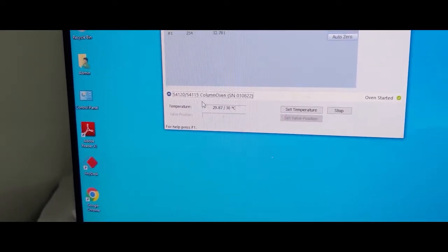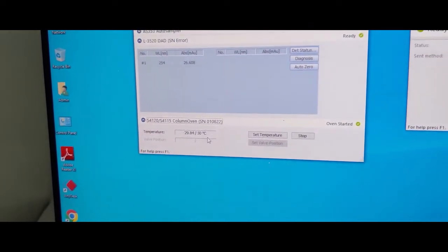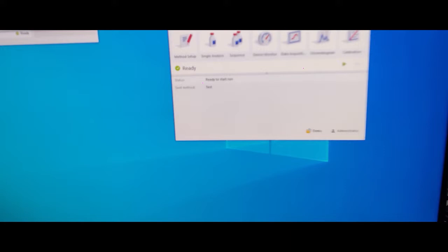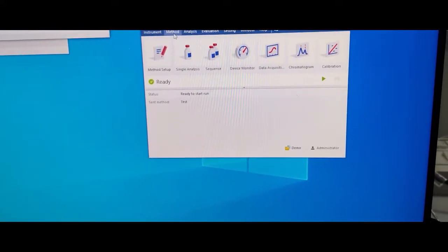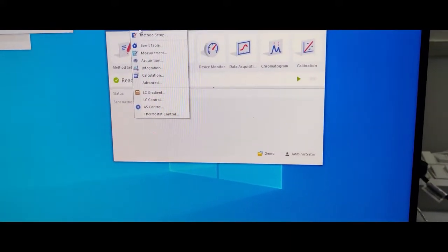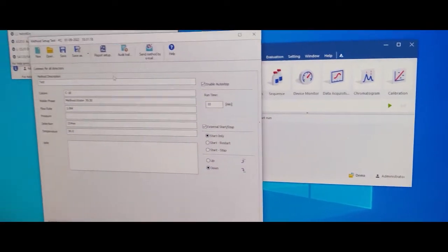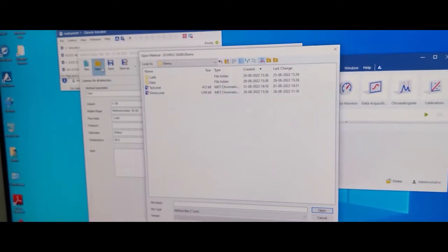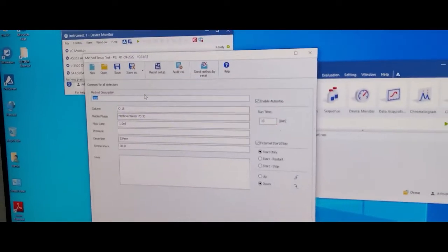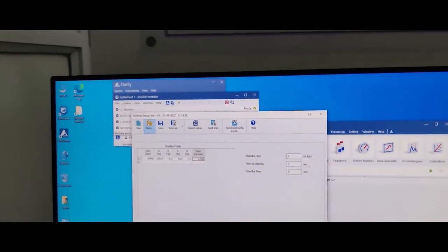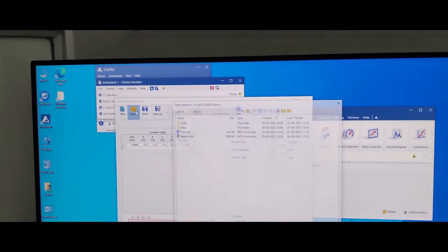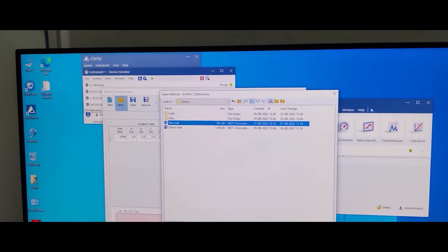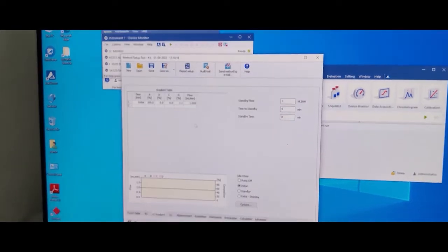Here is the column parameter. Now open the method. Method setup test method. Select the method according to your sample.